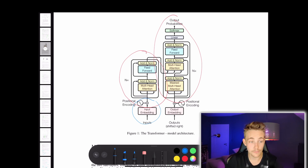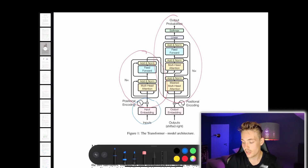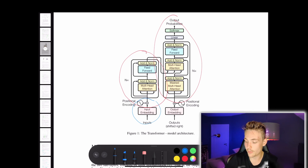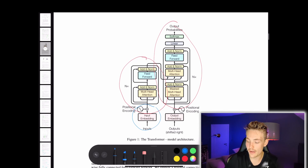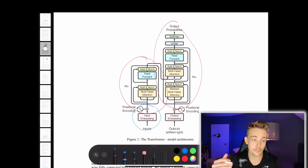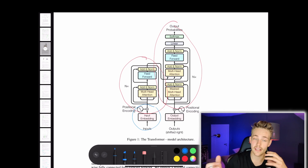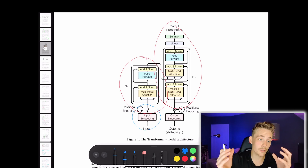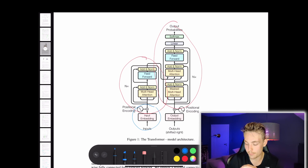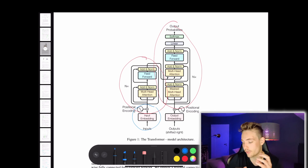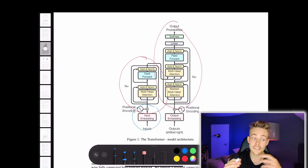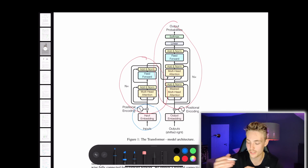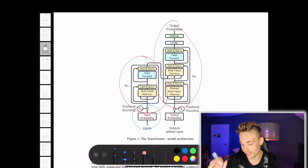Then we have our decoder on the right. We have our outputs shifted right, with output embeddings going through the same positional encoding as the encoder. Then we pass that through masked multi-head attention, then add and normalize. We have another multi-head attention, then a feed forward layer. At the end there's a linear layer before softmax for output probabilities. For example, if you want to classify whether an email is spam or not, you pass the email as input embeddings, and at the end of the transformer you get a probability of whether the email is spam or not spam.